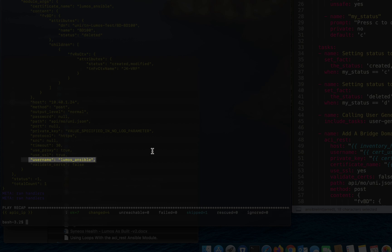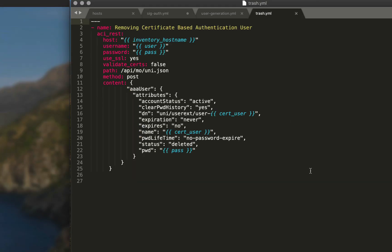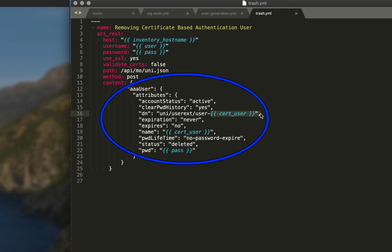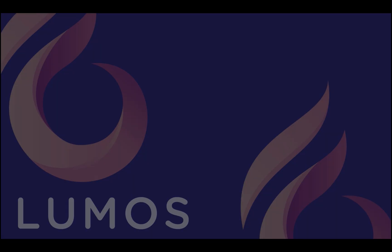I'm not going to run this one, but when you're done with the play all you need to do is run this aci_rest module that will take the AAA user you created — cert_user, which we called 'lumos_ansible' — and set the status to deleted, so that user will be removed after the play runs, along with the certificate. Keep in mind that for compliance reasons you are creating and deleting a user that may or may not have been part of your change request. A compliance report will show that a user was created and a user was deleted.